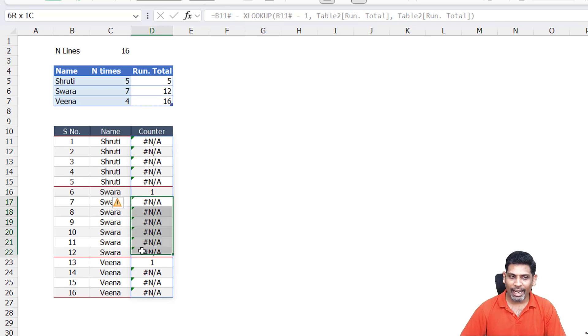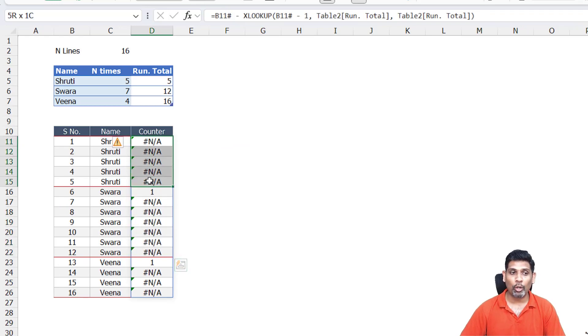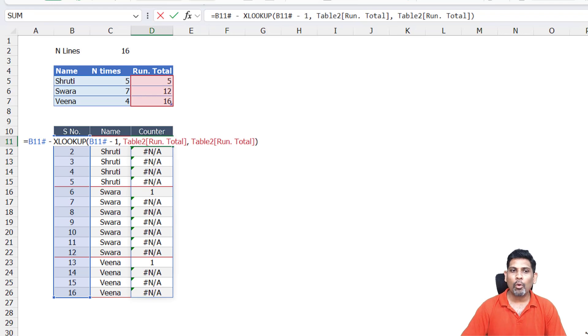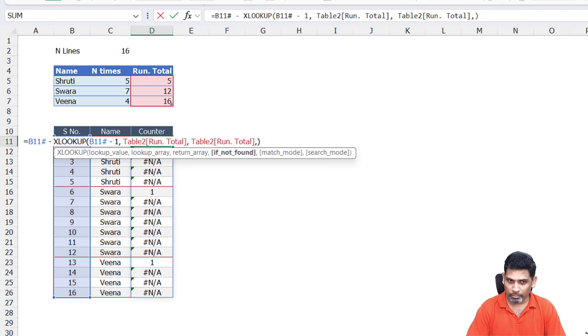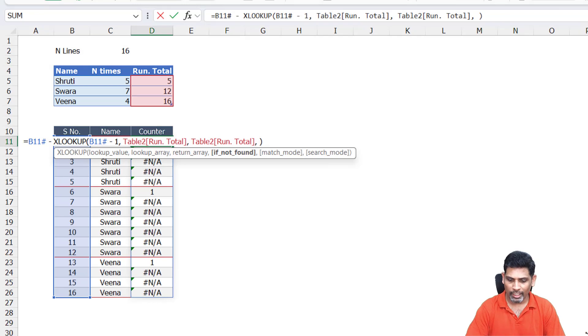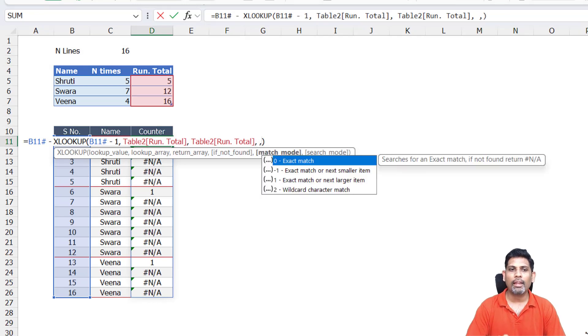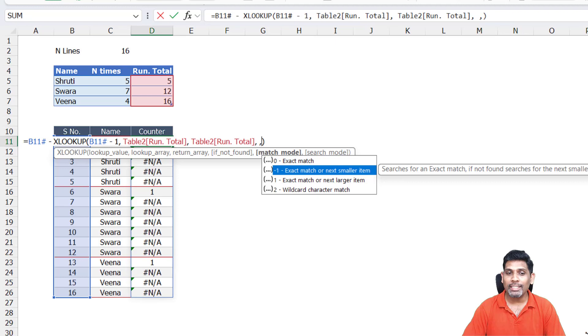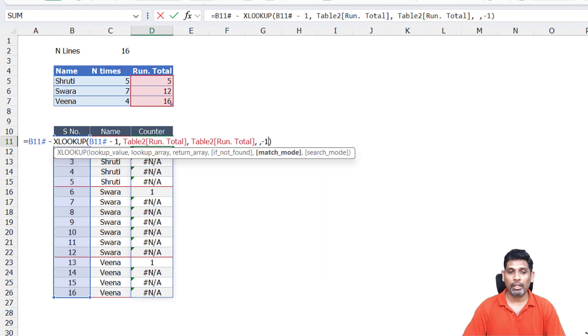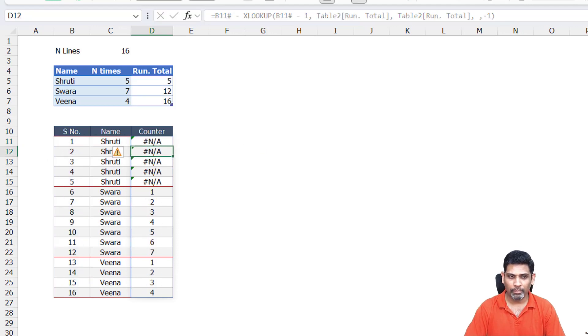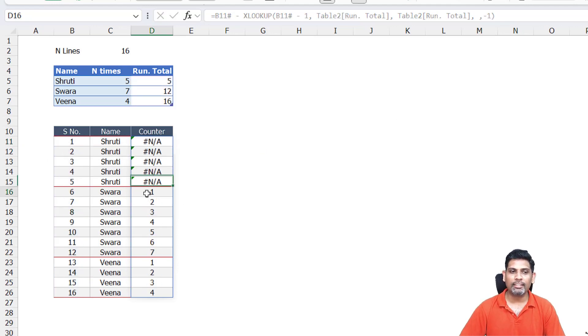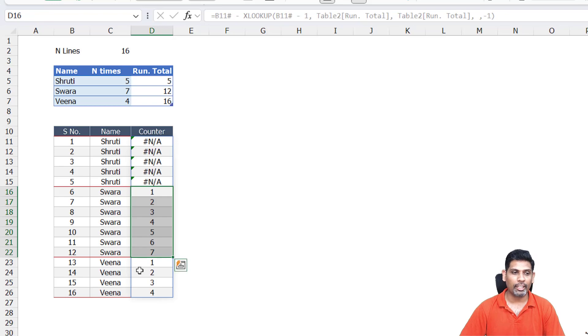In this case again, I'm getting an error for serial numbers which are not there in the list. What we need to do is, I'll leave the fourth parameter blank for now, I'll come back to it later. The match mode: I'm going to say the match mode is exact match or next smaller item, because here I'm looking for the previous one. And we can see that the counters are coming correctly for Swara and Veena.